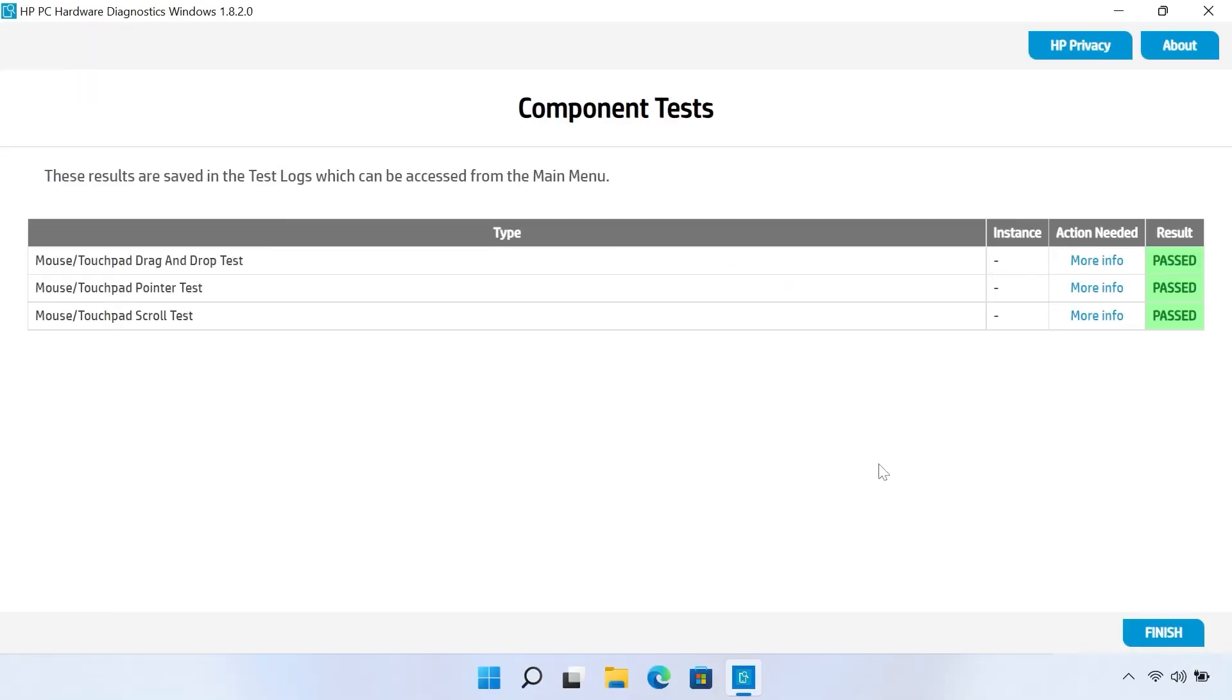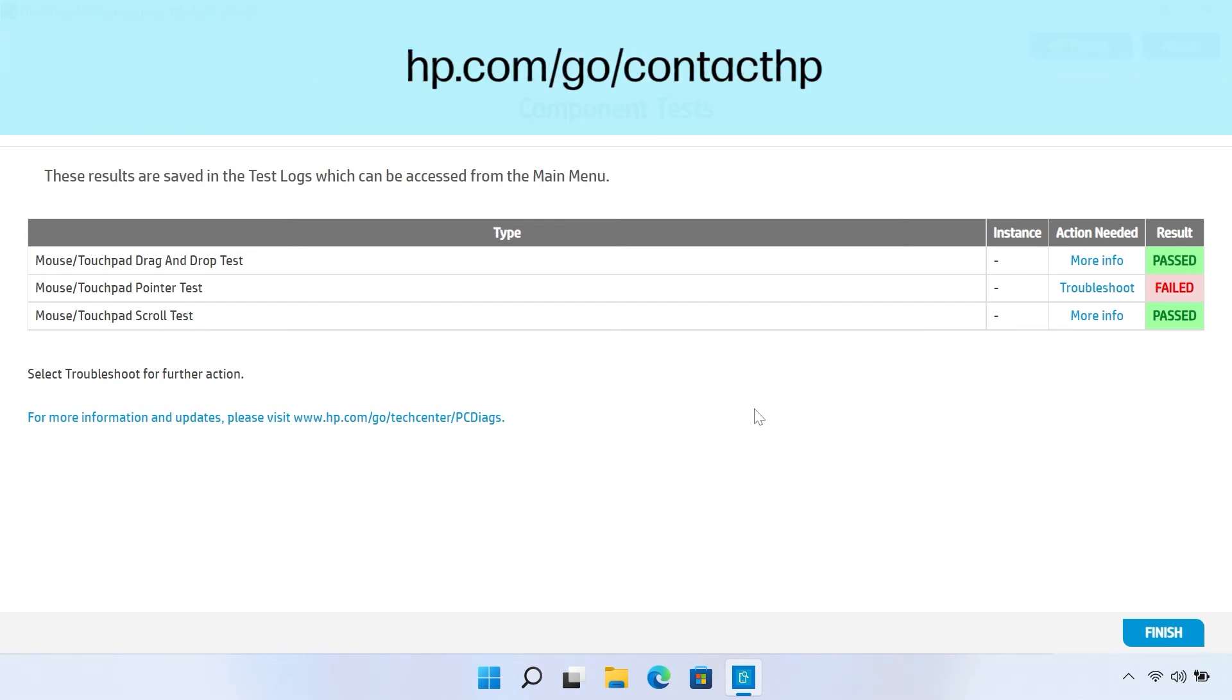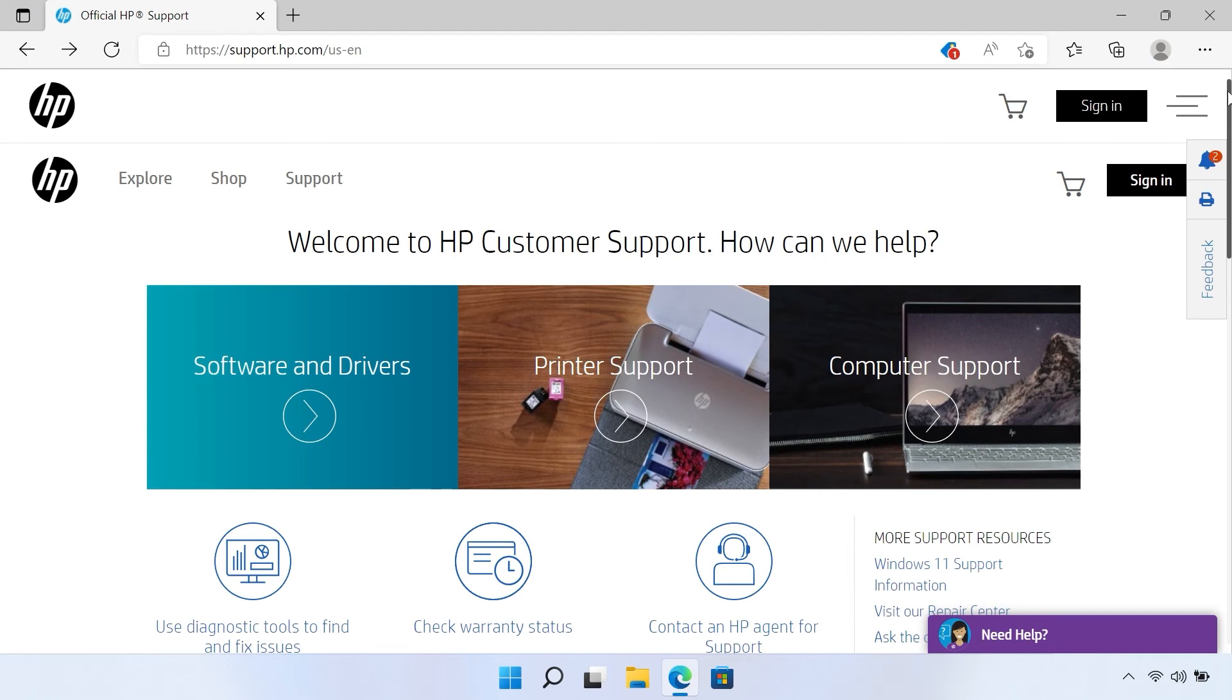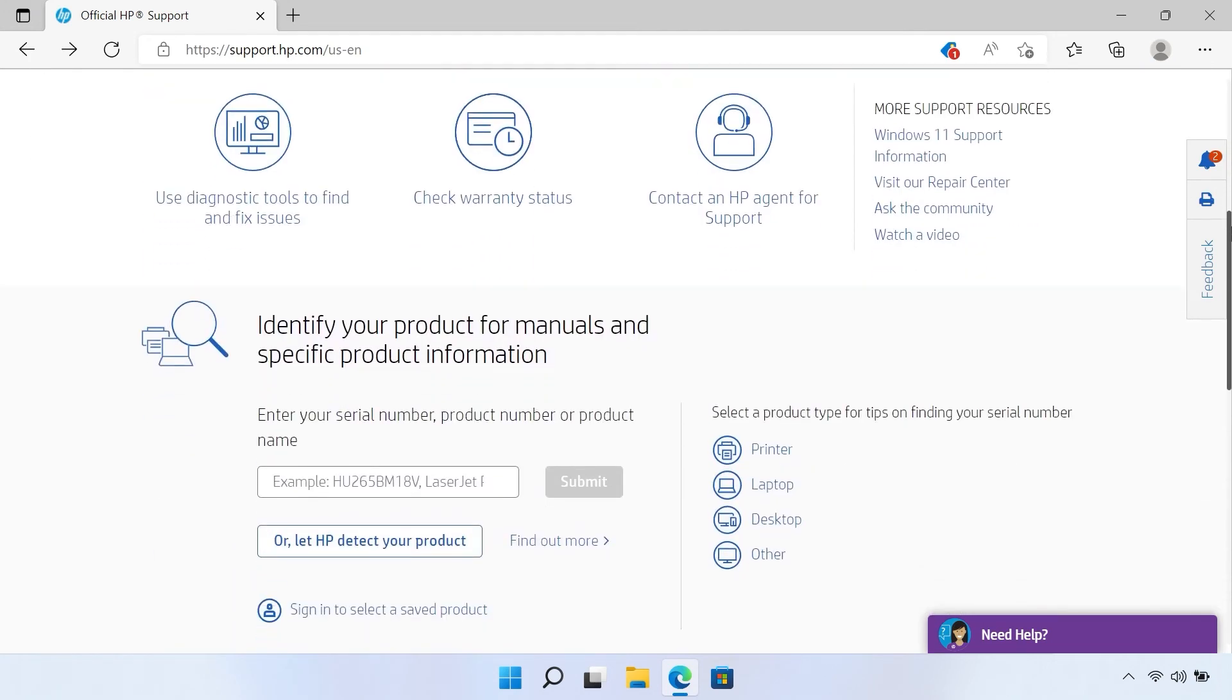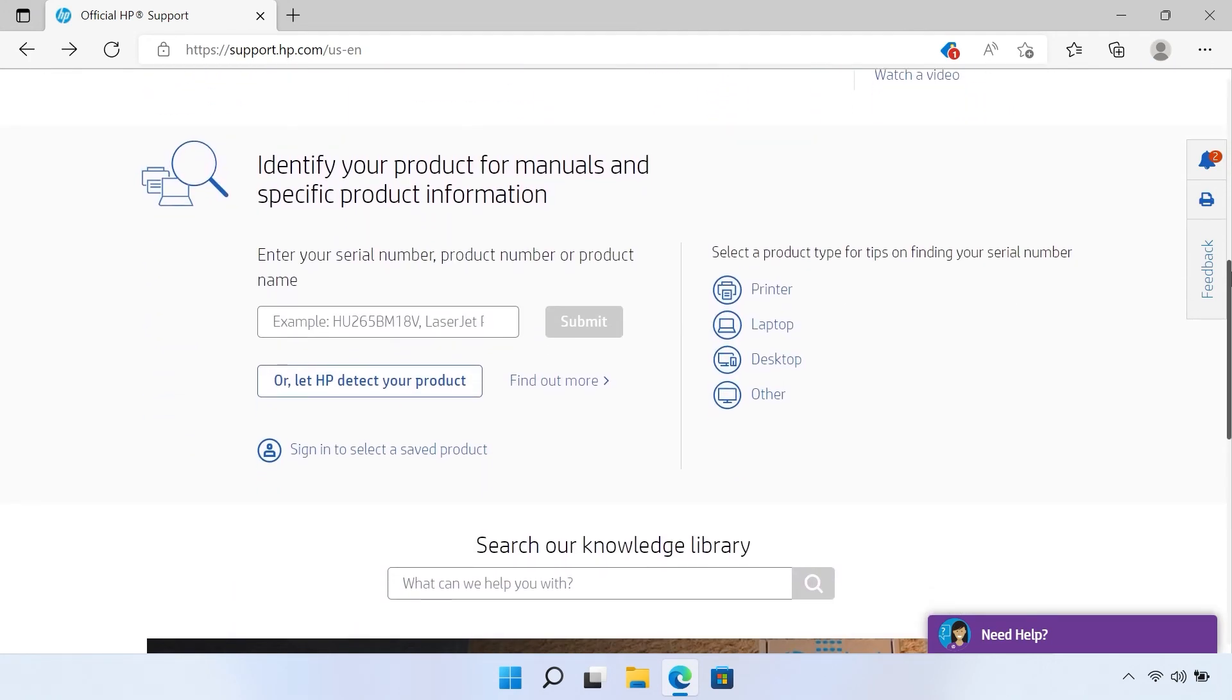If you receive a passed result, the mouse hardware functions properly. If you receive a failed result, the mouse is experiencing a hardware failure. Write down the 24-digit Failure ID, and go to hp.com/go/contactHP. From here, follow the prompts to select your device and enter your Failure ID.